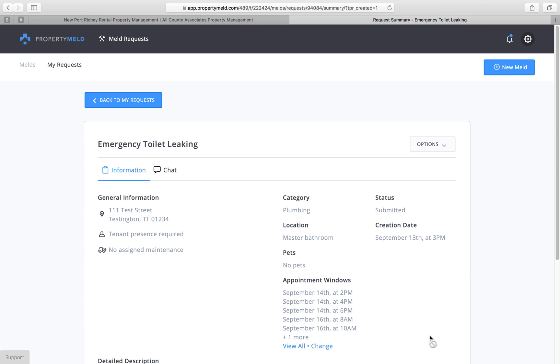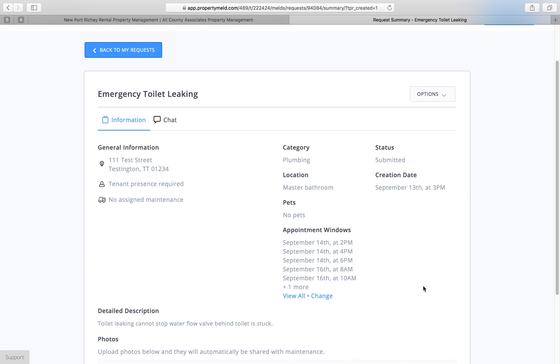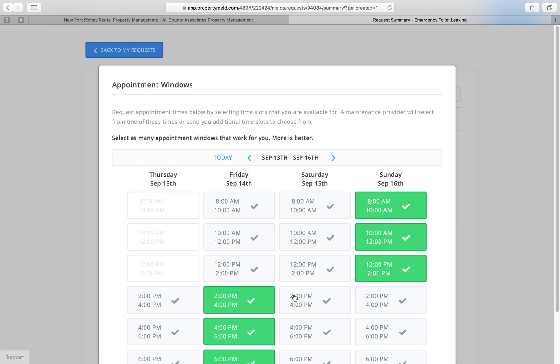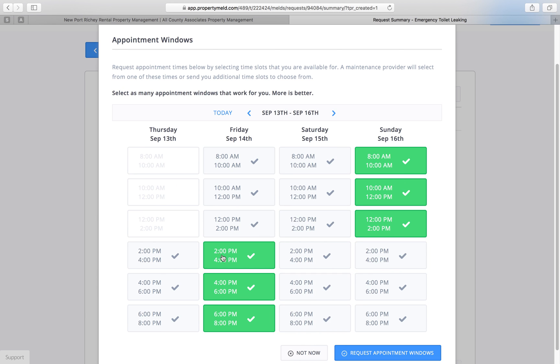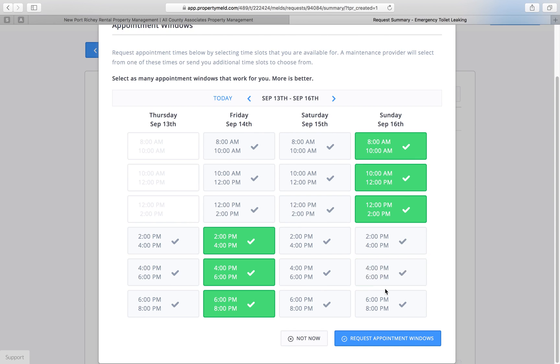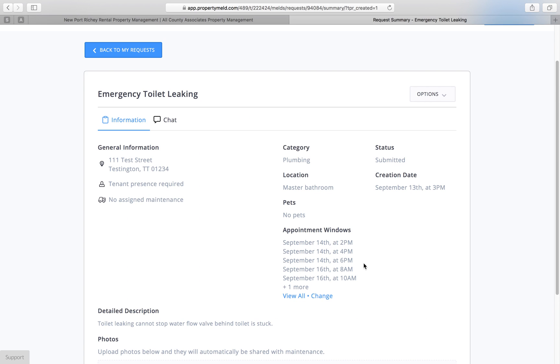Now what's going to happen is as soon as this is assigned to a vendor, you're going to see the vendor's name here and that vendor is going to get all of these appointment windows that you set up for them. They're going to see this on their end and they're going to click the window that they want. Once they click that, you're only going to see one, possibly two appointment windows here.